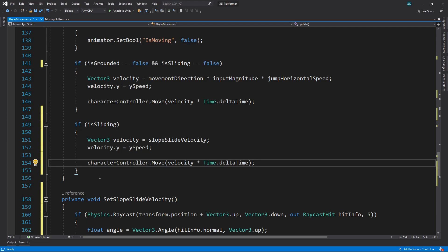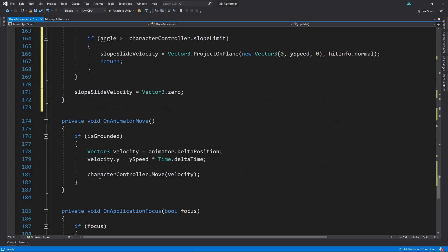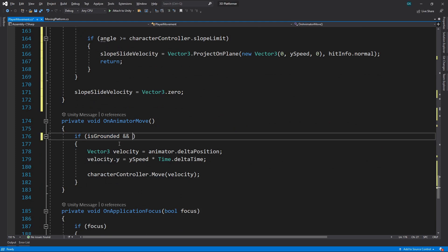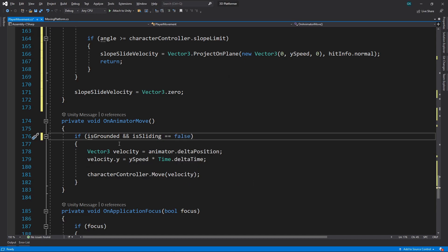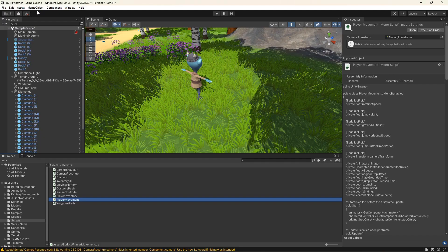The final thing we need to do is go to the onAnimatorMove method. This method moves the character using root motion when it's walking or running. We don't want this to happen if we're sliding, so we'll add a check for this.